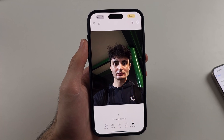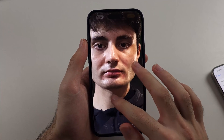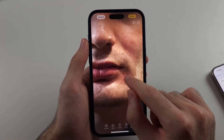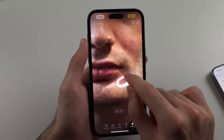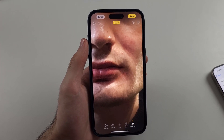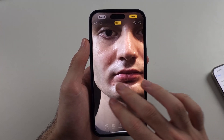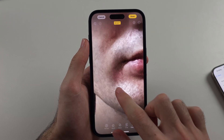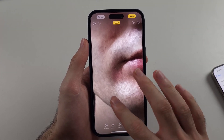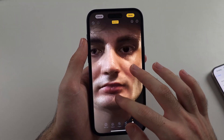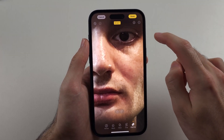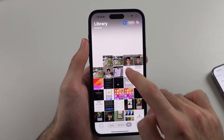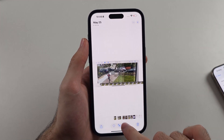For this example I have a selfie of myself and you can see I have a blemish on my face. I'll just circle the blemish and it's going to remove it. You can see it removes the blemish — that's great. We'll tap Done when we are done.